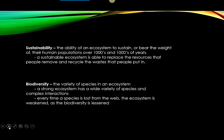Biodiversity is the variety of species that you can find in an ecosystem. A strong ecosystem has a large variety of species and complex interactions within them. Every time a species is lost from the web of life, that ecosystem is weakened and the biodiversity lessened. The bigger the number of species of animals and plants you can find in an ecosystem, the healthier that ecosystem is going to be.